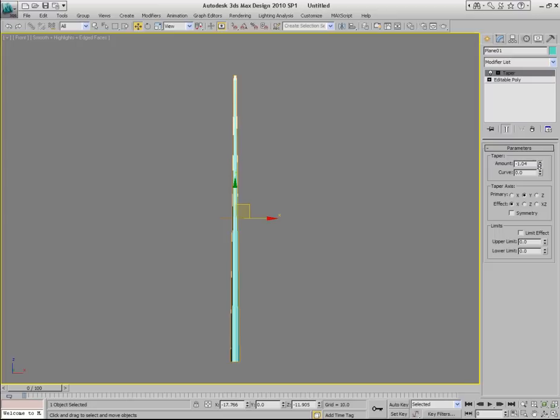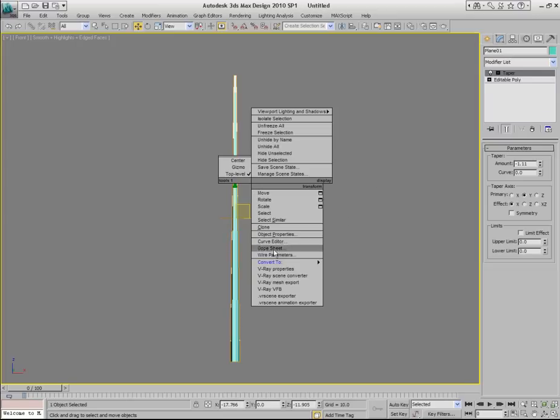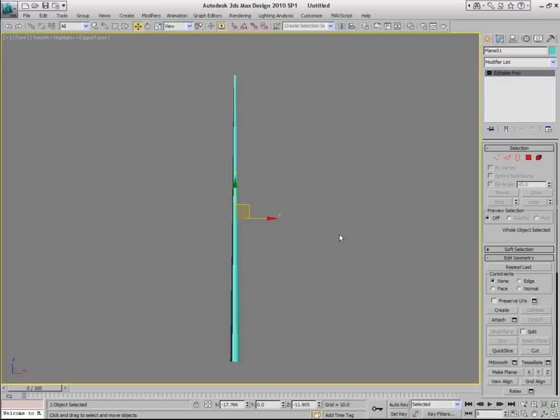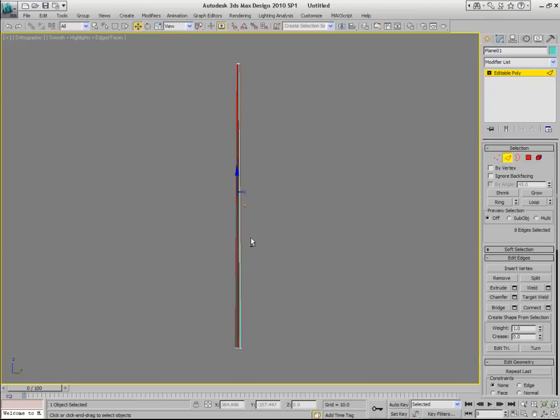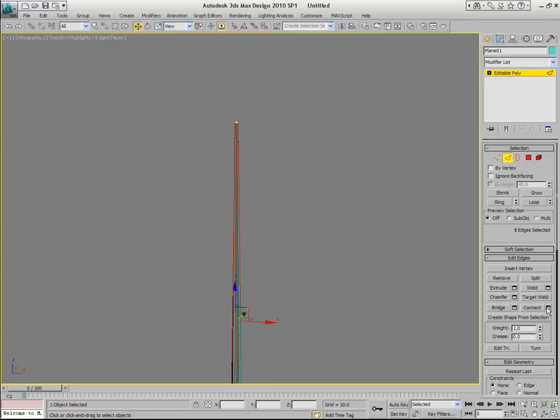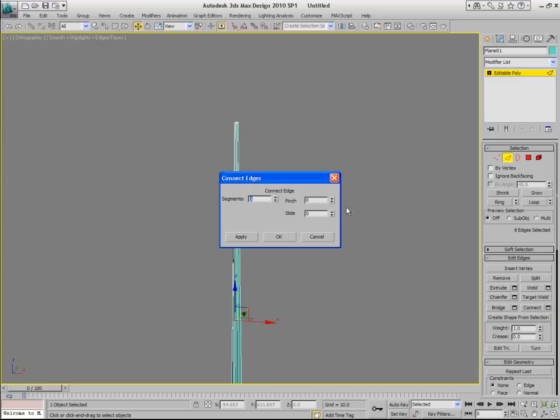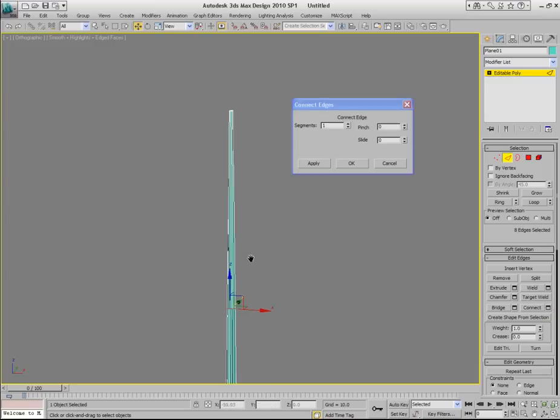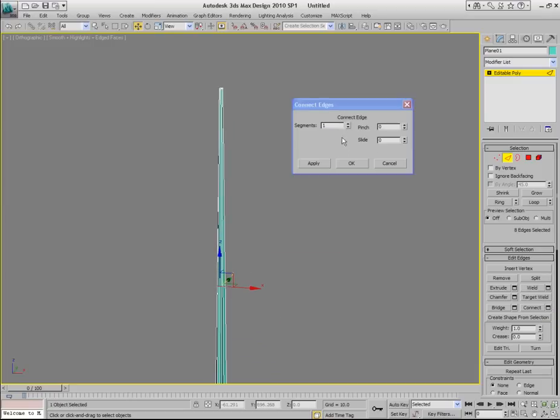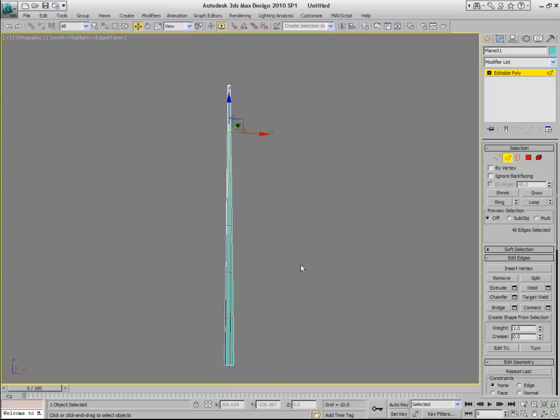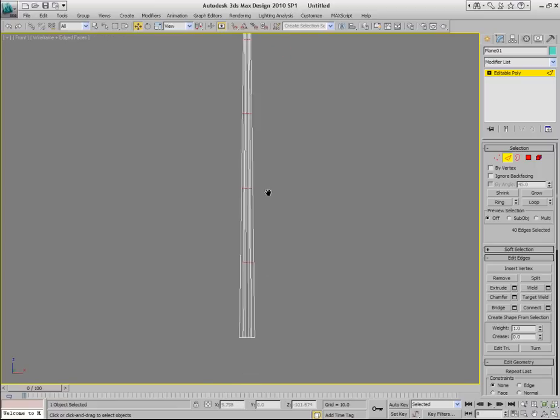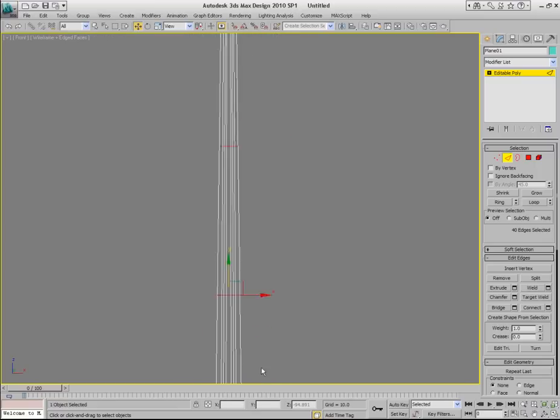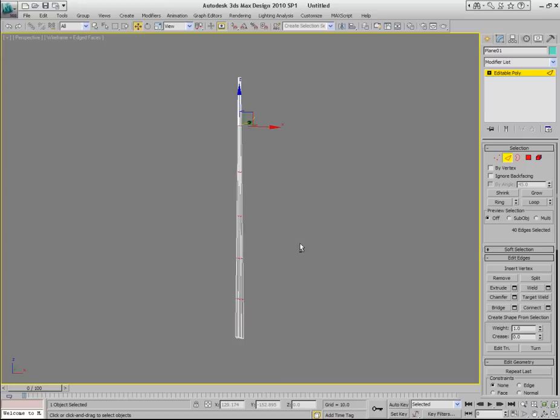Something like this should be good. Now convert it into Editable Poly and go to edge sub-object mode. Select all the vertical edges of this object. Just use the window selection just like you see I did. And use the connect tool. Click the settings button next to connect button on the modify panel. And bring up connect edges dialog. On that dialog, tell it that you want to create three, four, or five segments. And click OK.